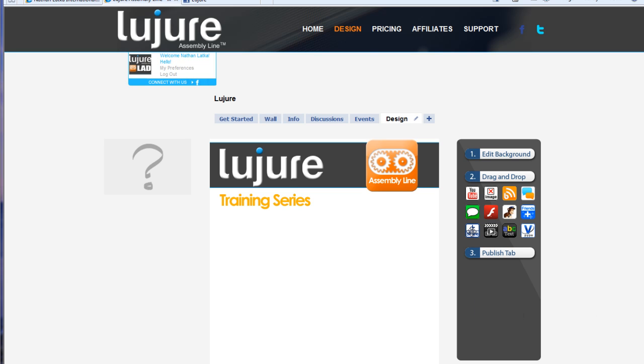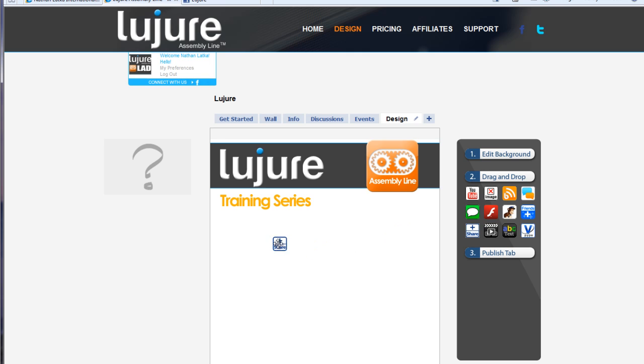First, hover over the share application from our app suite on the right side of our page and drag it onto the page.